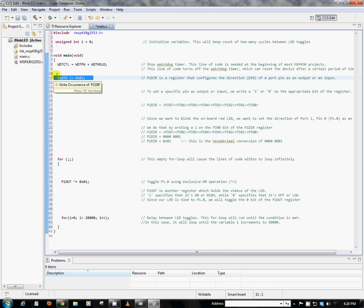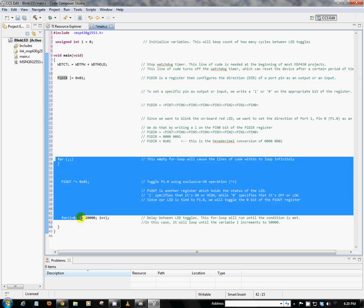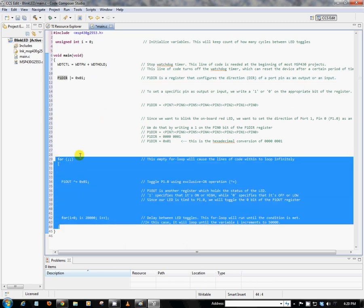So now that all of the peripherals that we need for this particular application is all configured, we can then go down to this for loop here. And this for loop, as you can see, has no parameters. And what that means is that it'll loop indefinitely. So all of the contents inside of this for loop will essentially just loop forever. So within this for loop, we've got two lines of code.